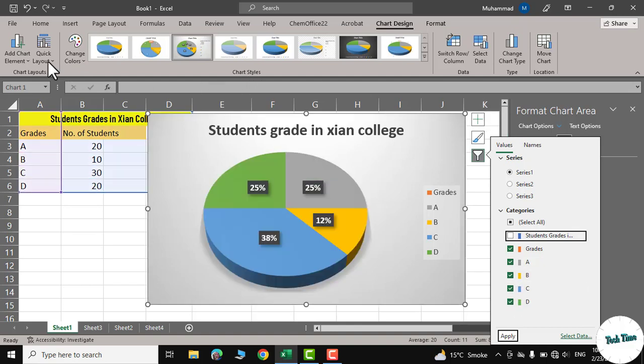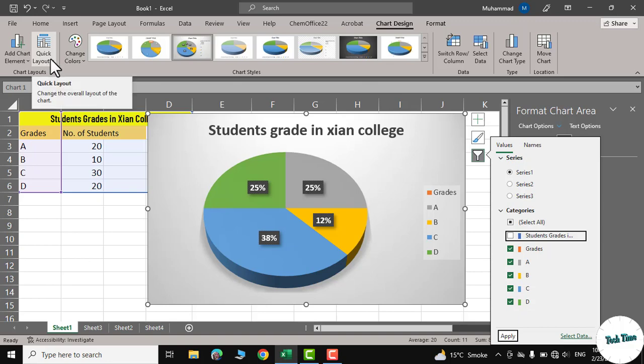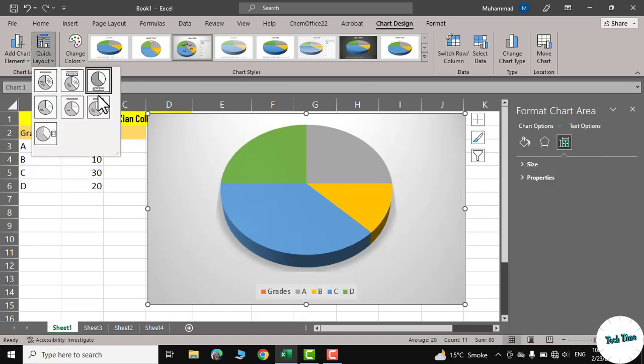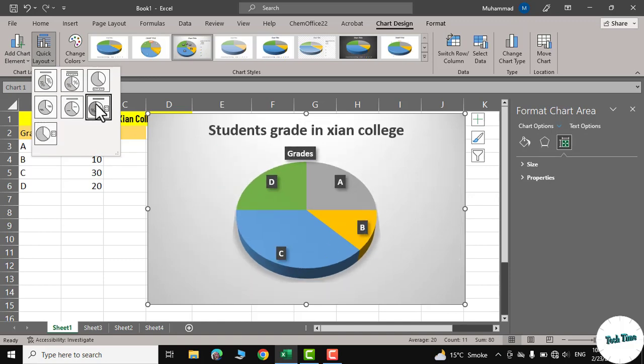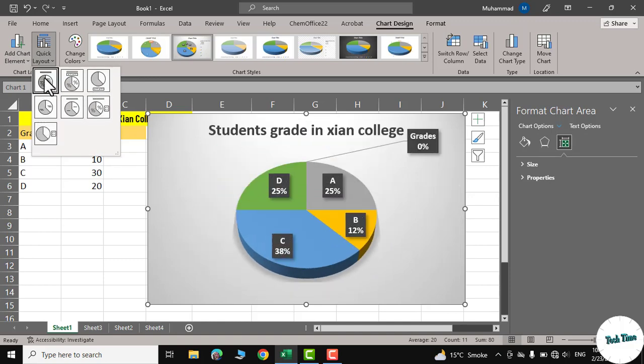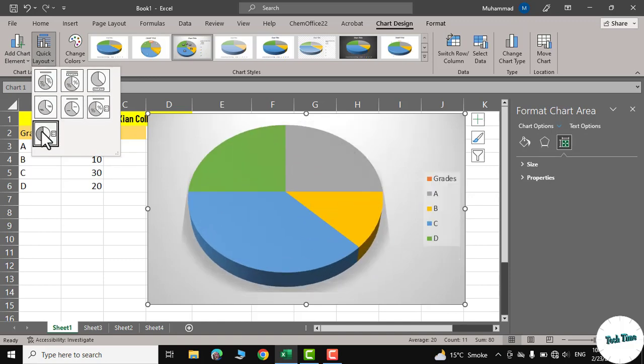Similarly, on the left side you can see we have also these options like quick layout. You can just hover over them to see what looks best for your kind of chart.